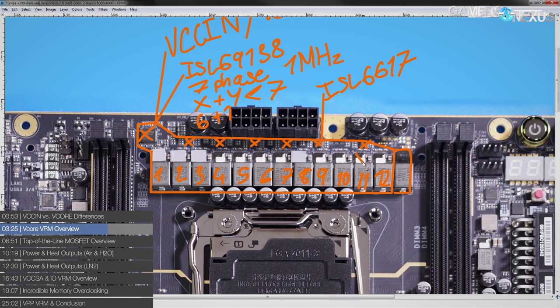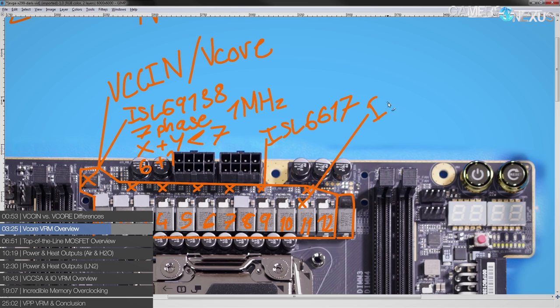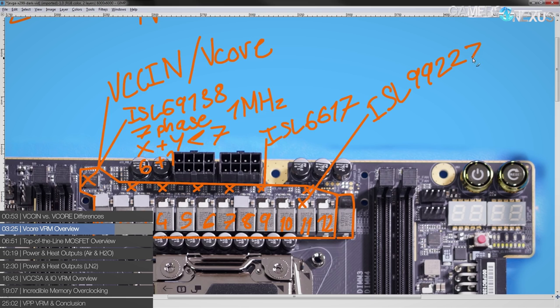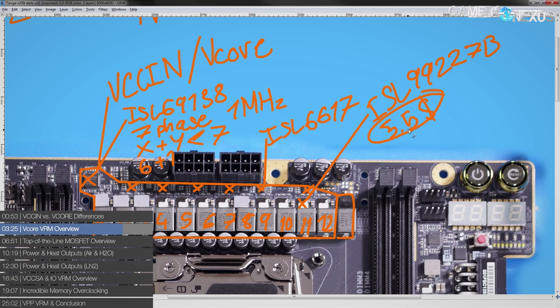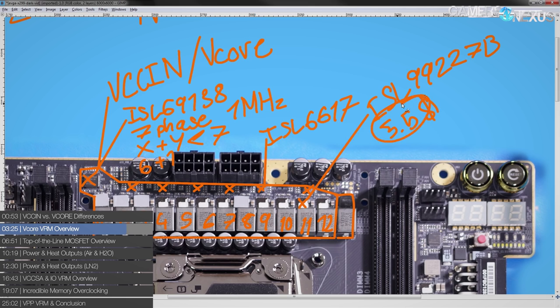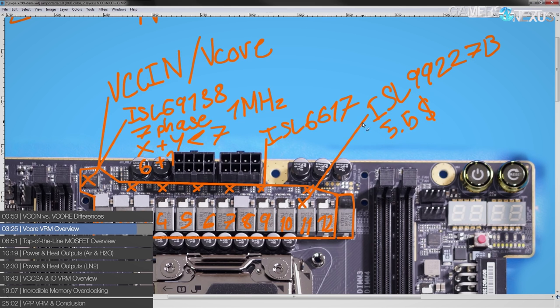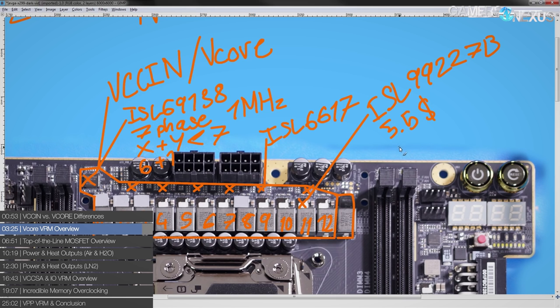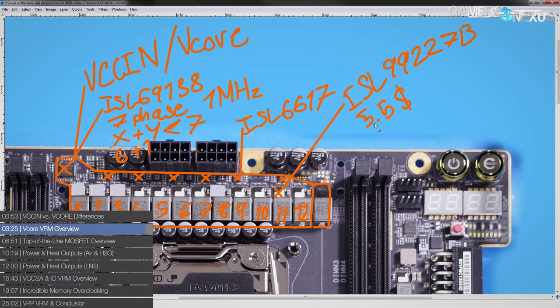And the actual power stage used is also absolutely top of the line Intersil componentry. This is an ISL 99227B. These things are $5.50 a piece, and that's when you're buying them bulk. So these are some ridiculously expensive MOSFETs. And that's buying them bulk from like a normal parts supplier like Mouser or Digikey. I'm not sure if EVGA actually gets an even better bulk discount on these, but if you're buying a reel of these from Mouser, yeah, you're paying $5.50 a piece. These are really, really expensive power stages. Some competing parts, like an International Rectifier 3555 is about $3. So these aren't cheap.